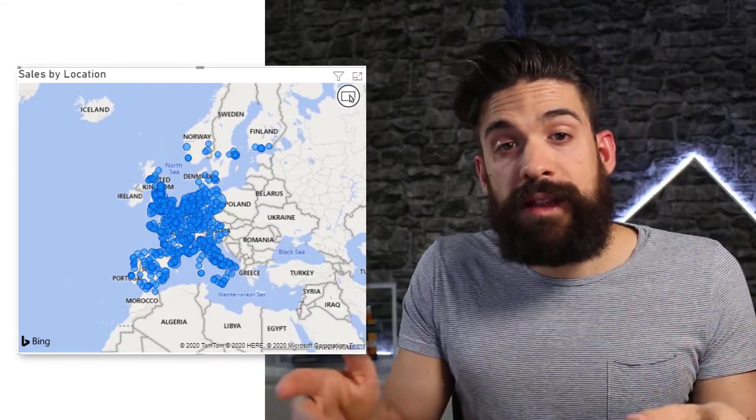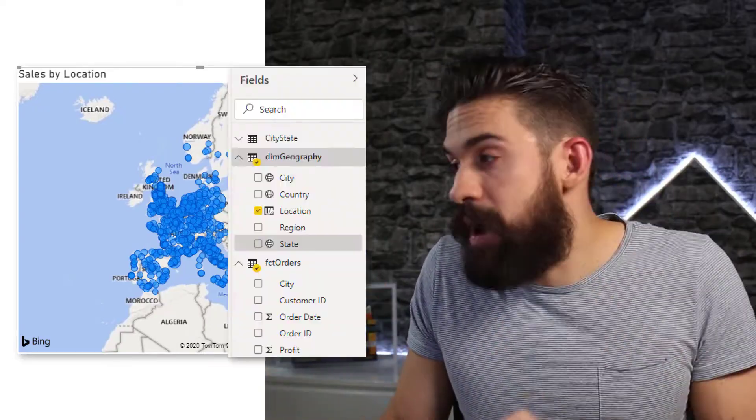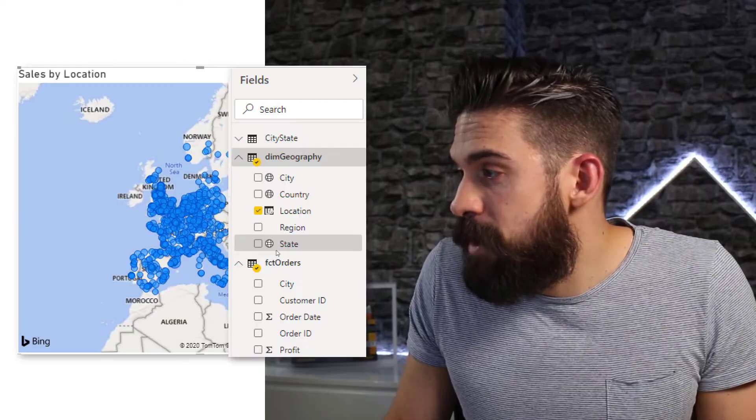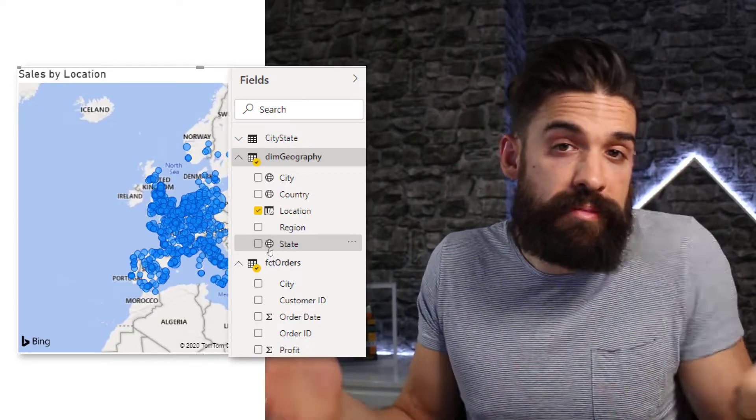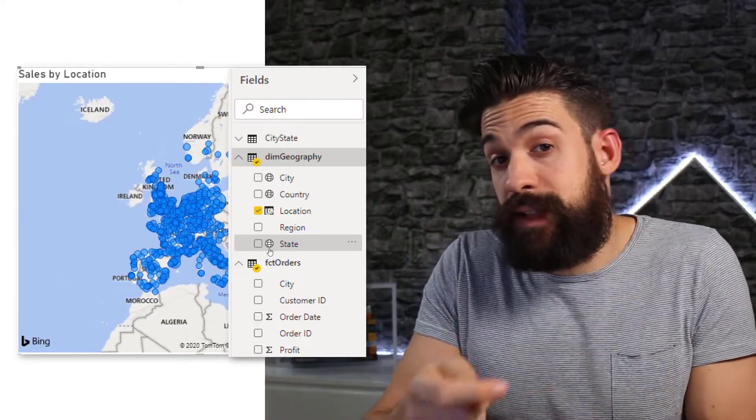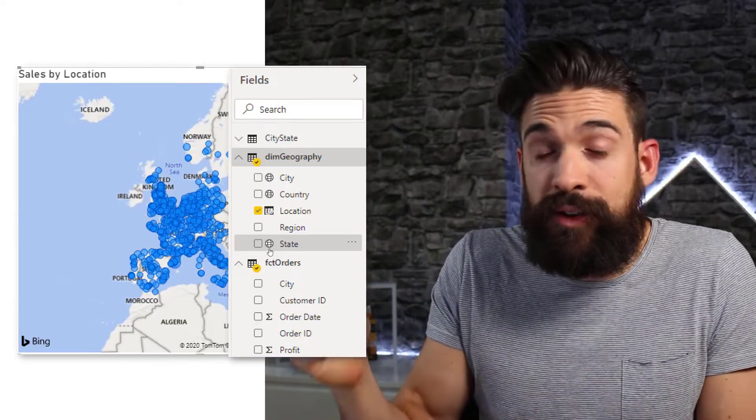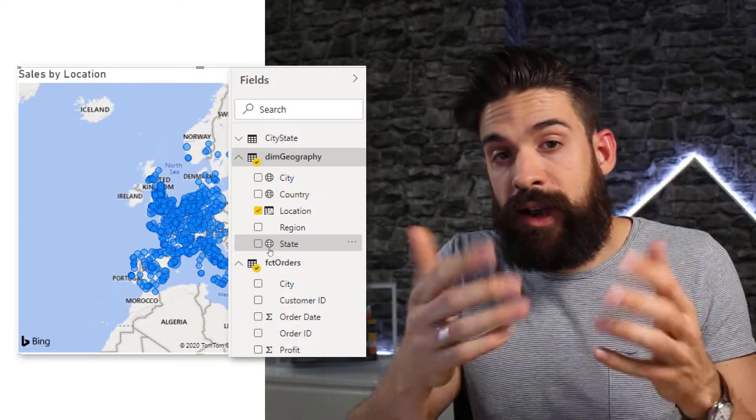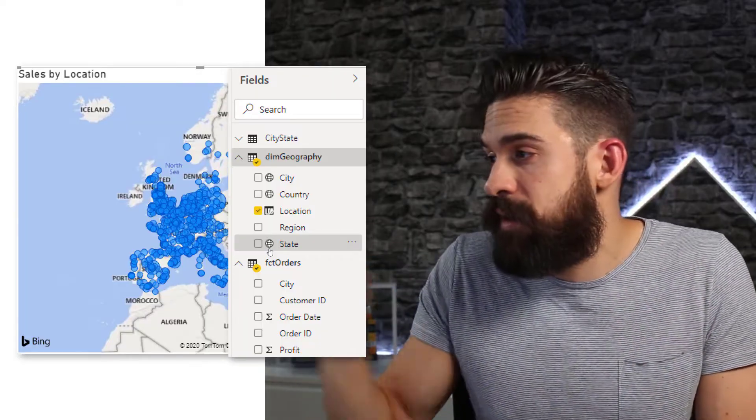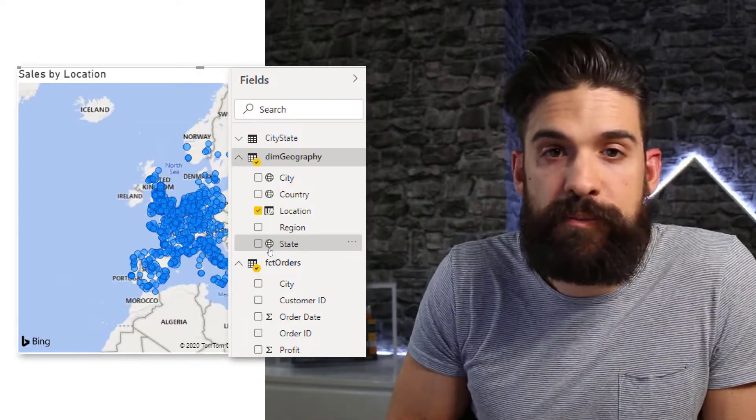And once you have done that, a little globe icon pops up right in front of your field name that just shows that the data category, city, state or country has been assigned to this field. And you might be thinking, why are we doing this? Because just before it also worked without having to assign a data category to it. And you're right. However.